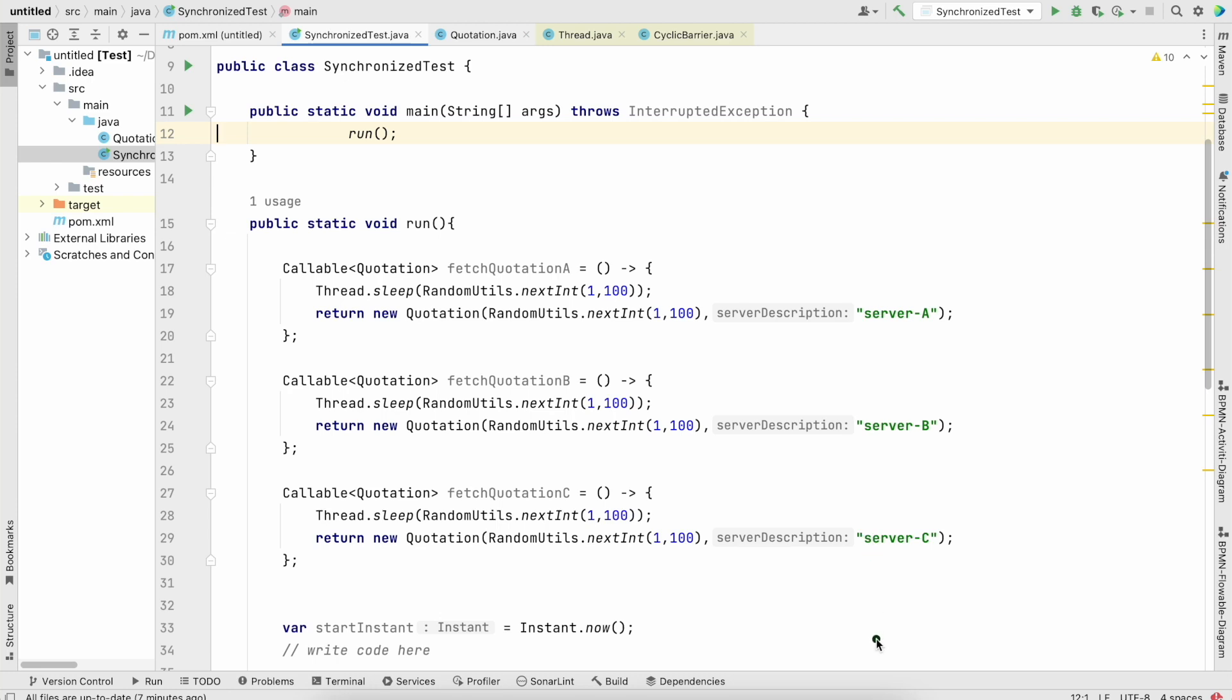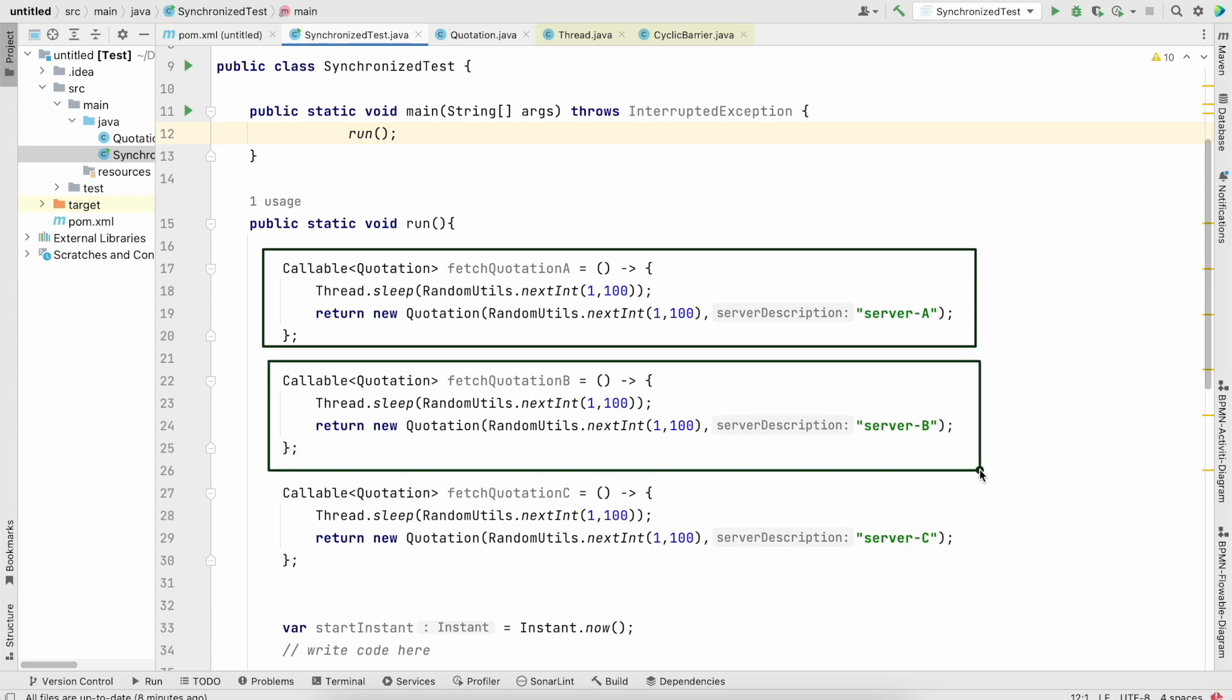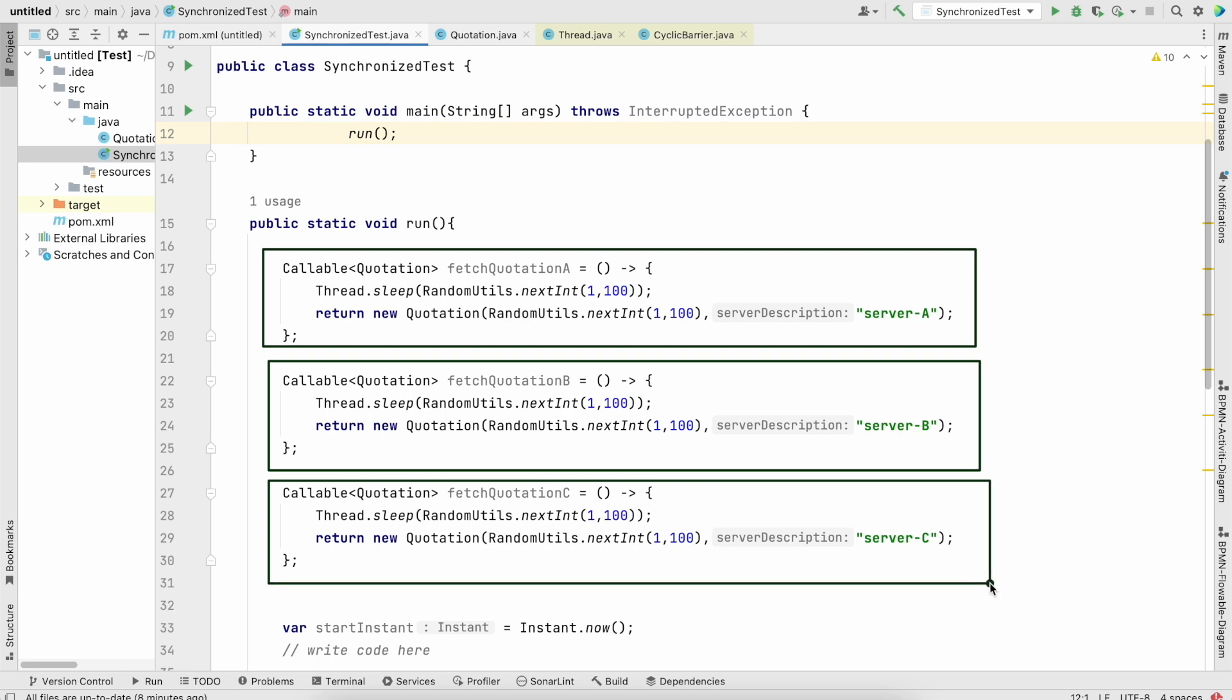We have several tasks which need to be executed. We could see this is our first task which needs to be executed, this is our second task, and this is our third task. We could clearly see these tasks are basically mimicking some kind of input-output operations. Why? Because we have made our thread sleep randomly from 1 to 100 milliseconds.